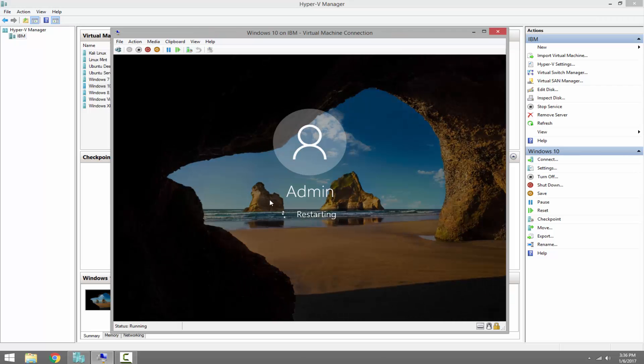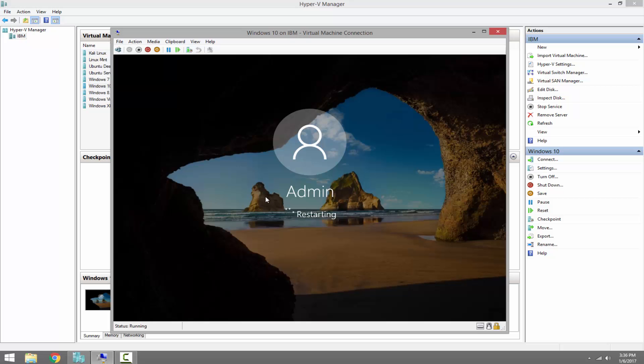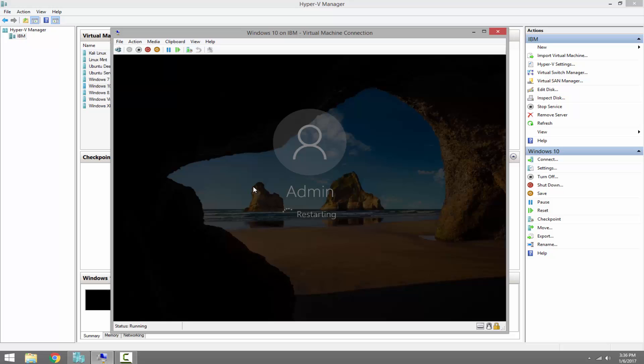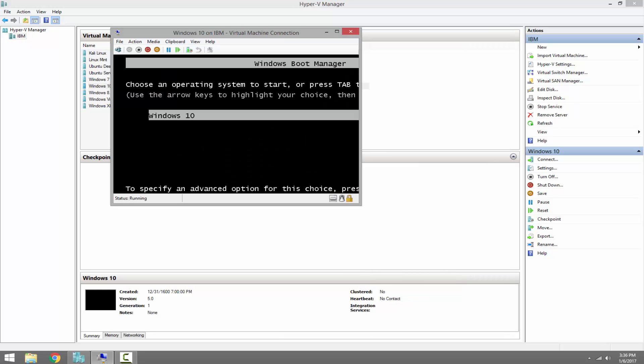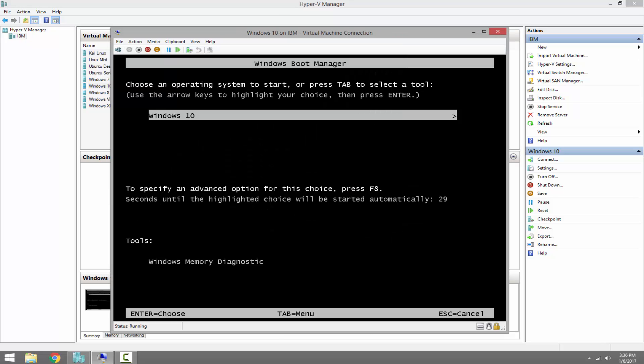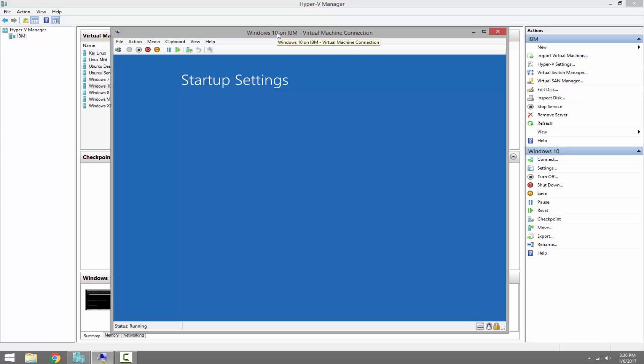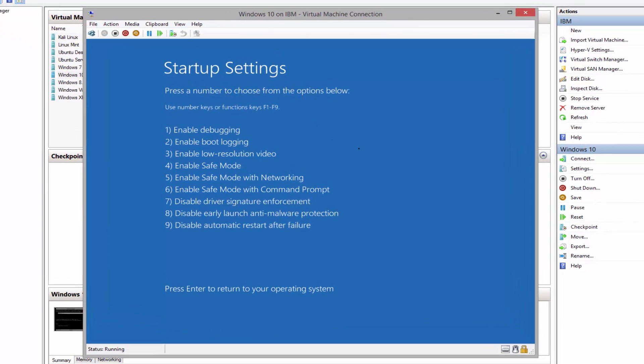As we can see it's restarting right now. We need to press F8 in order to get to advanced boot option. All right, it will get to this window, and then press F8.